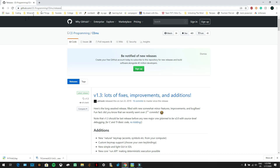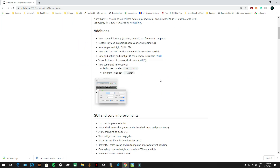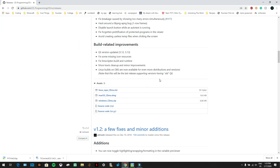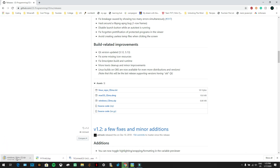The first thing you need to do is click on the link in the description. It's github.com/CEProgramming/CEMU/releases. Once you open the link, scroll down a little bit to the assets menu and click on Windows CEMU dot zip. If you have Linux or Mac you can click on those, but for Windows computers click on this one.